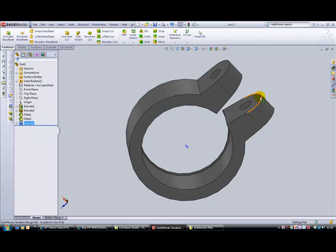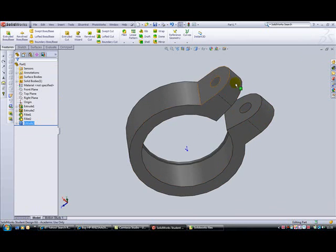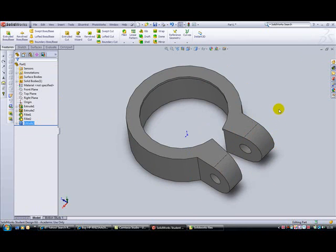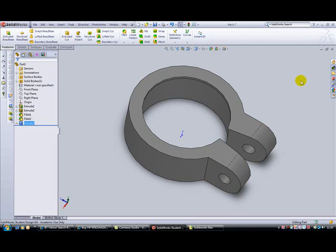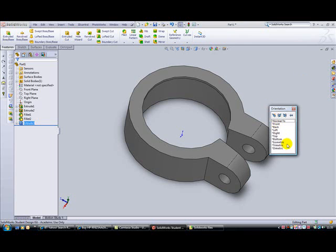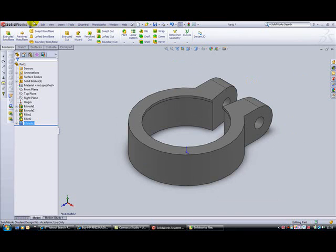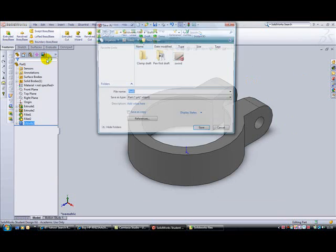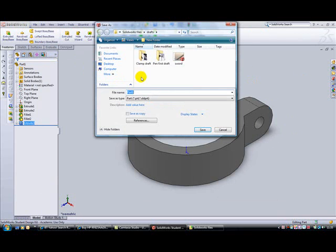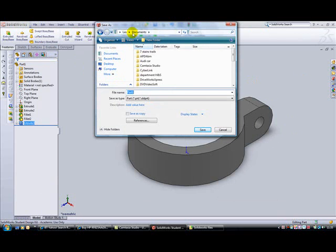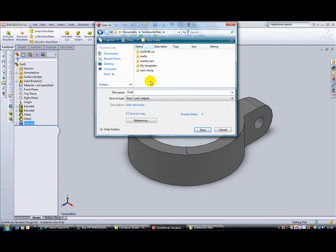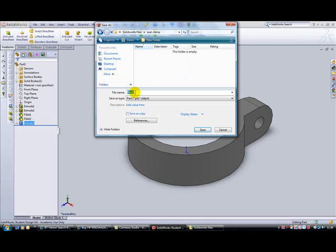Press the space bar and isometric, then go to file, save. I've set up a folder in my SolidWorks files called C-Clamp. Open the folder, call this one the clamp, and save. That's the first component complete.